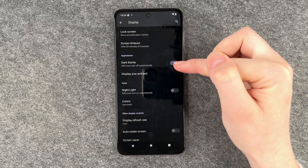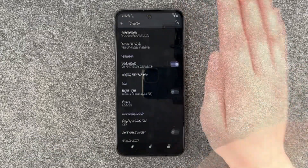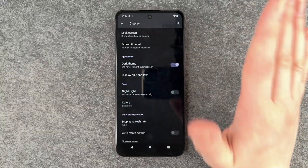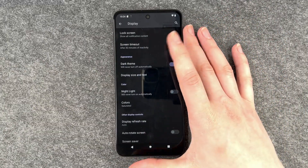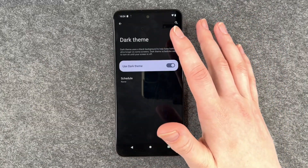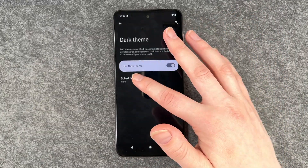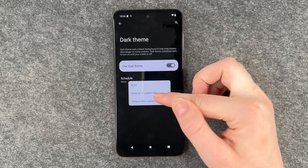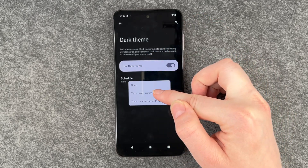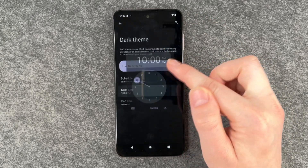You can enable it here without customizing it any further, but you can also click on it and go to Schedule, and then you can say turn on at a custom time.